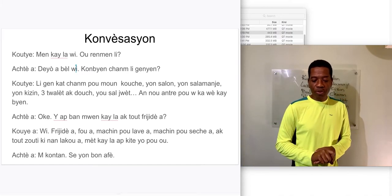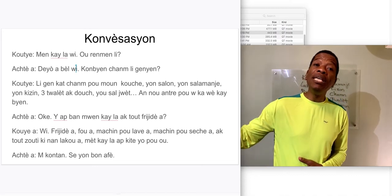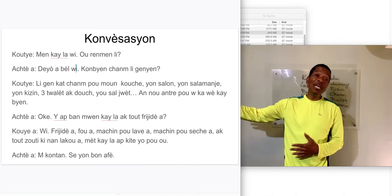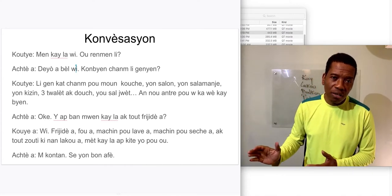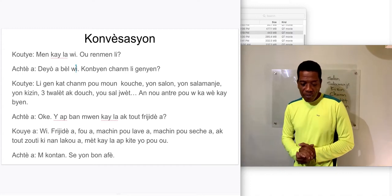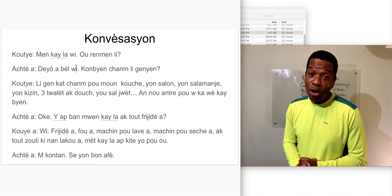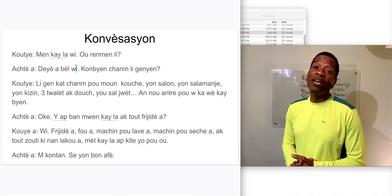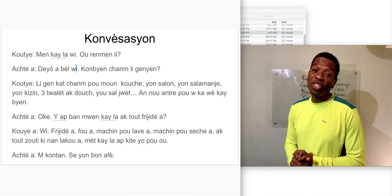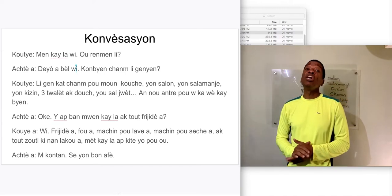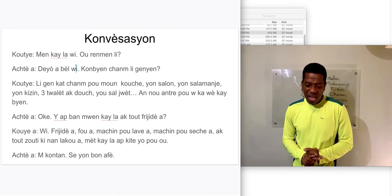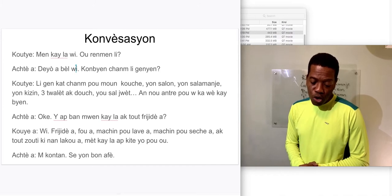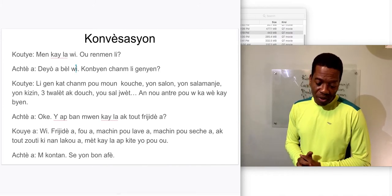Now here it goes: 'Ameli deo a belu deo, a belu komye chanm li gen?' — 'How many rooms does it have?' 'Li gen deo a belu, komye chanm li gen?' 'Li gen kat chanm pou moun kouche, yon salon, yon sal a manje, yon kizine.'